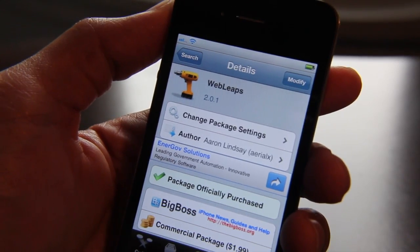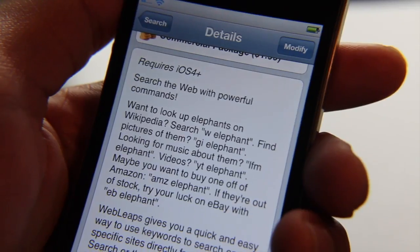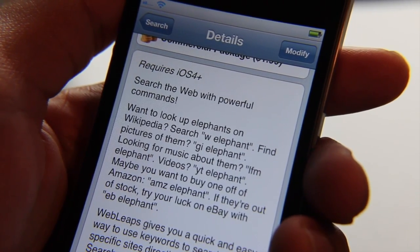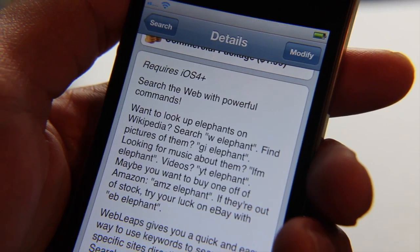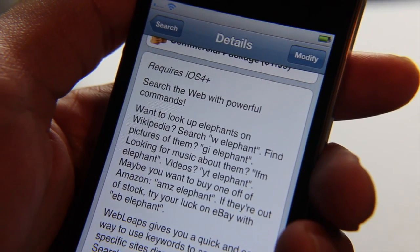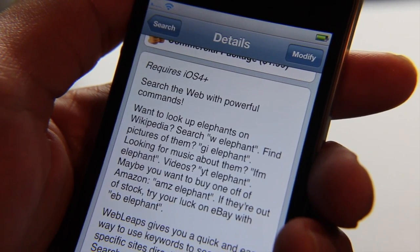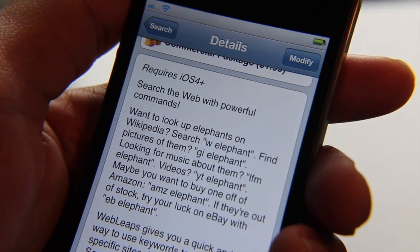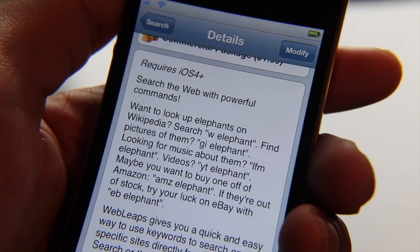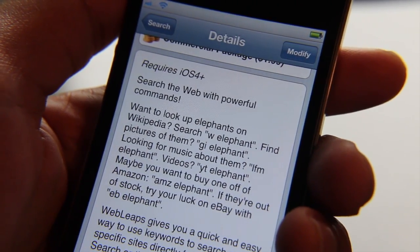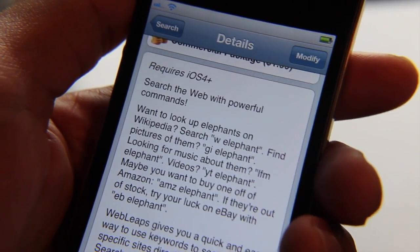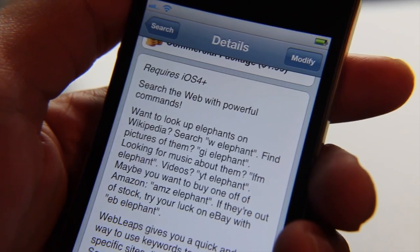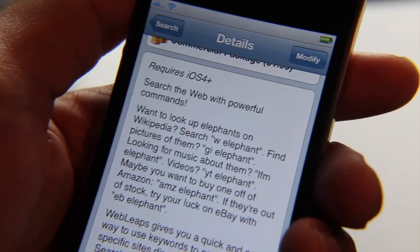This one is called Web Leaps. The aim of Web Leaps is to allow you to use shortcut commands to search on your favorite websites. For instance, if you want to search Wikipedia for an elephant, you just type W elephant — either in the Google search bar, or you can do it directly from Spotlight. It has direct Spotlight integration, and that's really the nice thing about this.